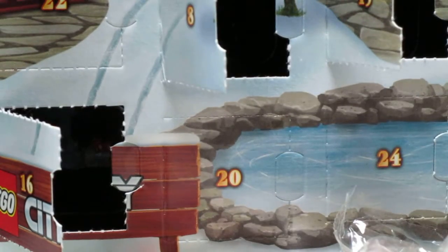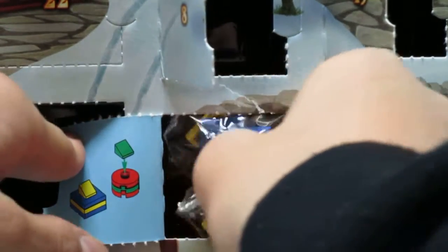All right, well here is day 20 of the Lego City Advent Calendar. Currently it's 5 a.m., 5:01 actually. Some Christmas buttons. Cool.